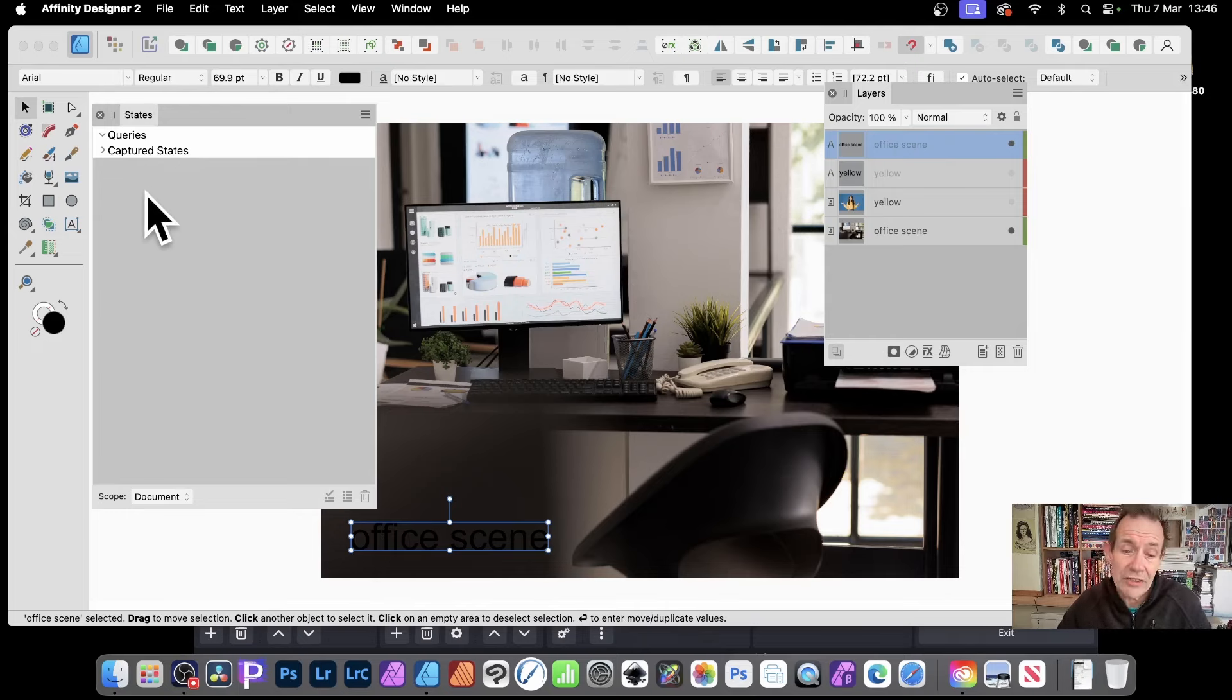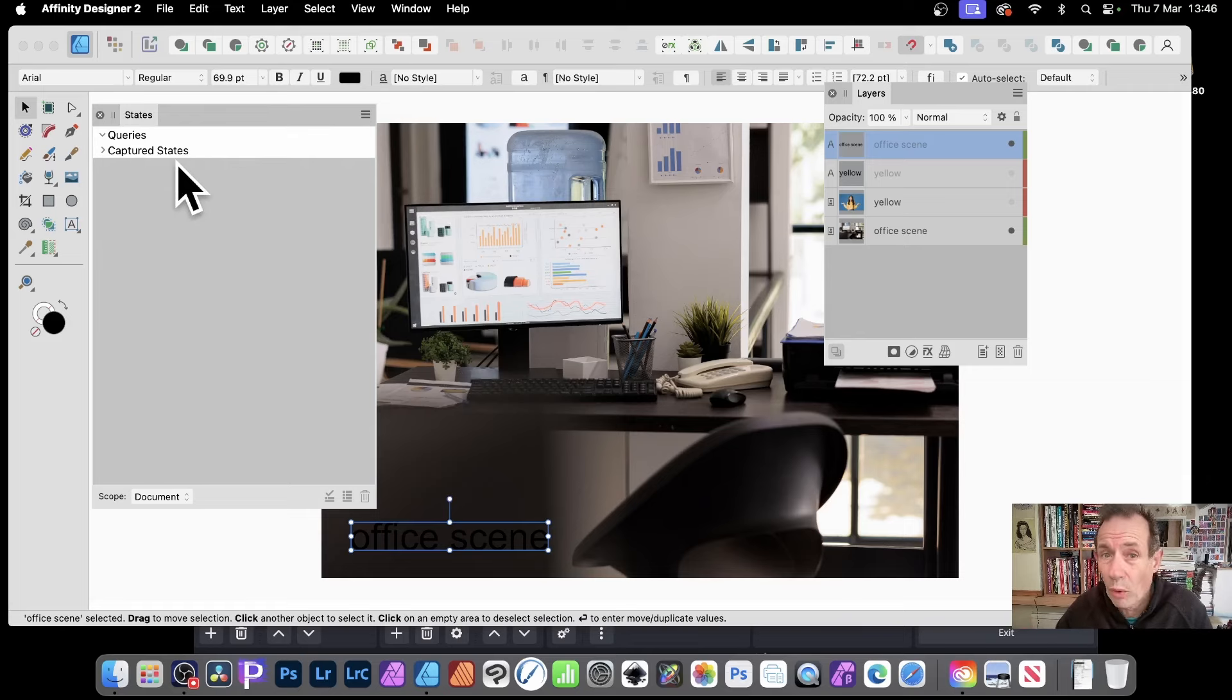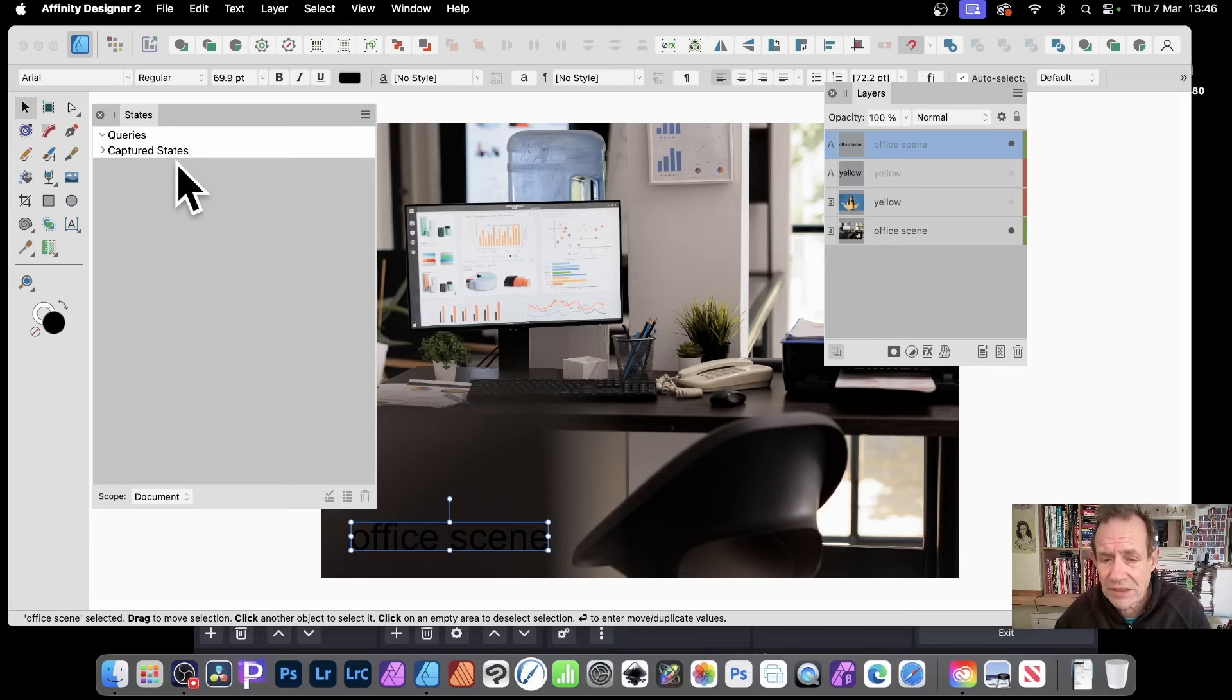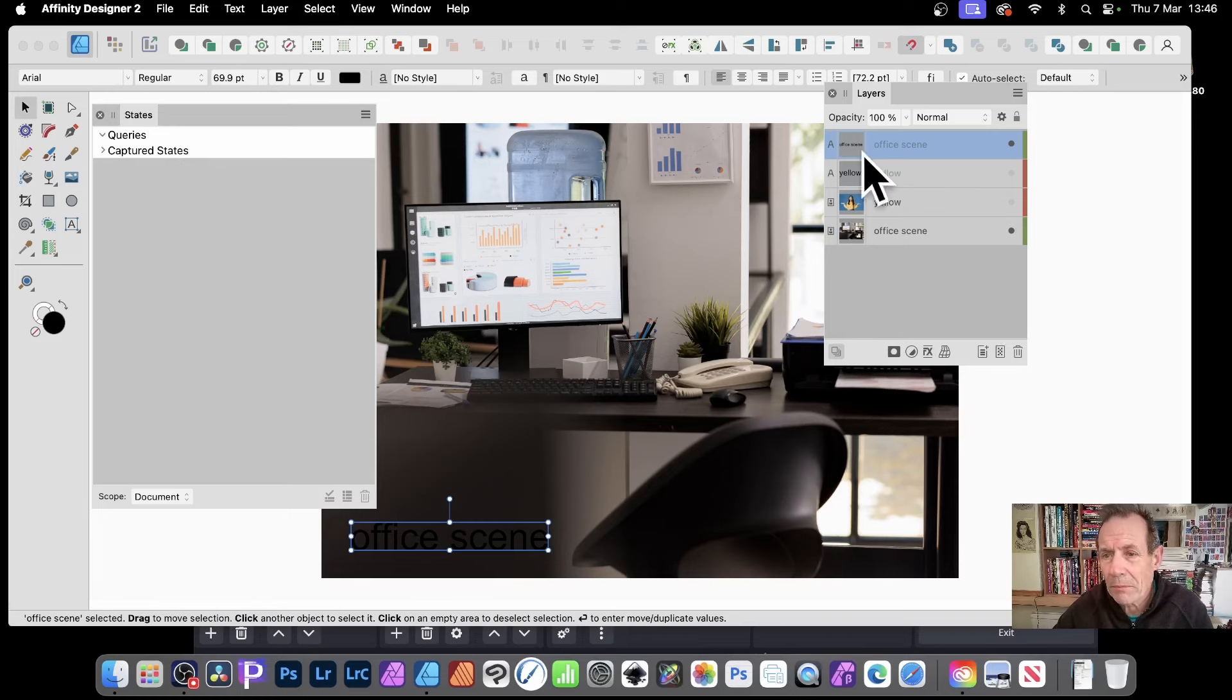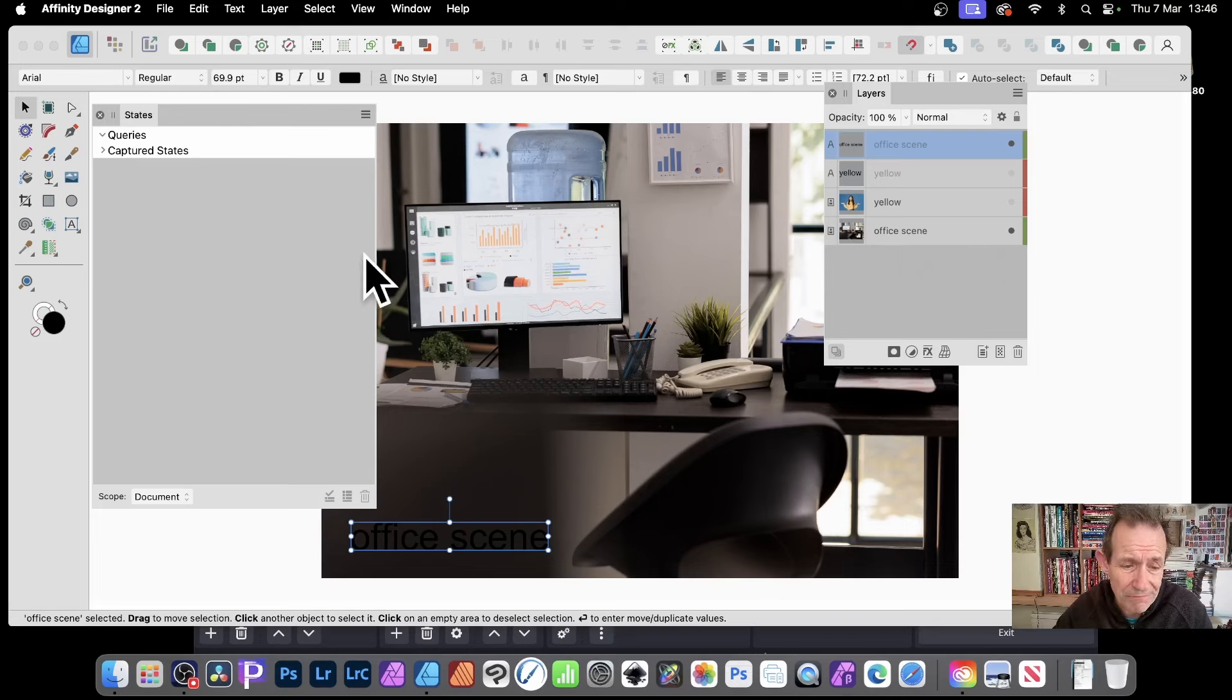So you can use it to create something that's slightly different from the states, which doesn't include position or effects, etc. Maybe a blurred scene. Well, we've got this office scene, yellow and the office scene. What I want to do now is set up some queries for this.